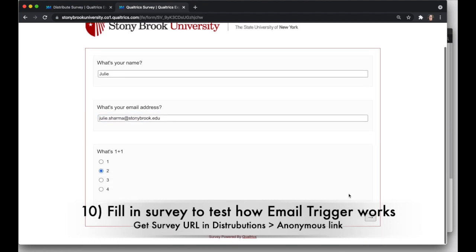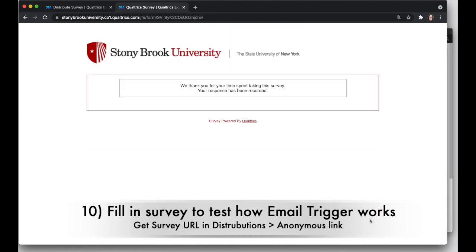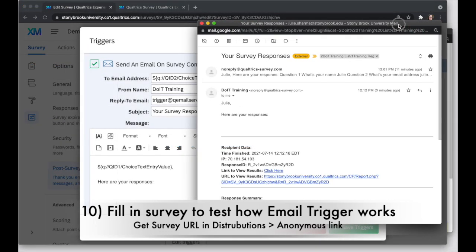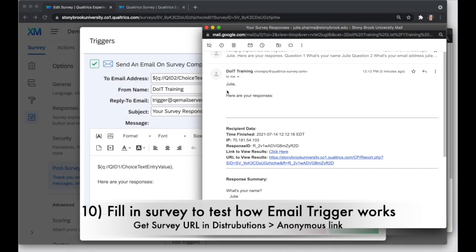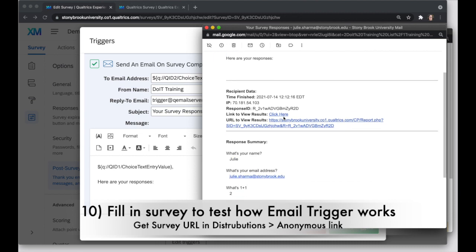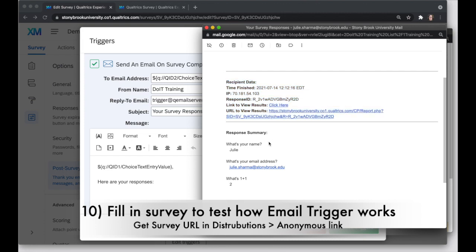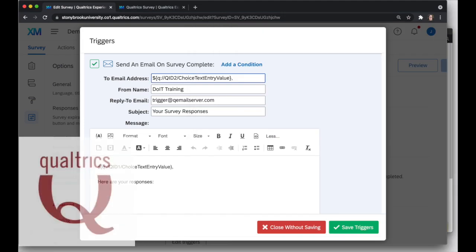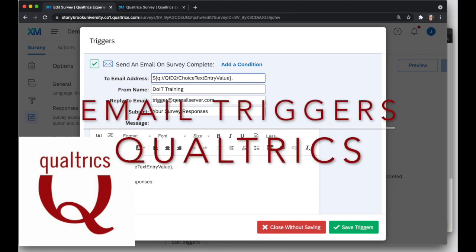All right, again, this is going to go to everyone who fills it out, so I'll submit it and choose any response there. And here is my response. All right, so my name is now here instead of this choice text entry value option. And here is your responses, followed by this little kind of header section of information about my survey response. And then the question text plus the responses I gave.